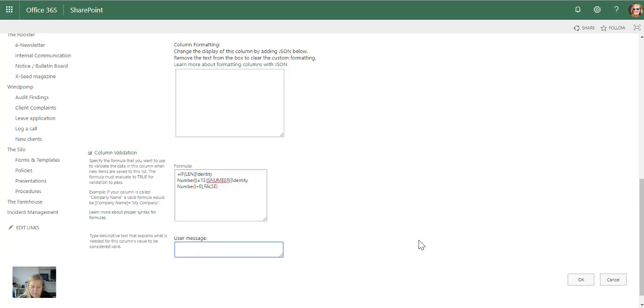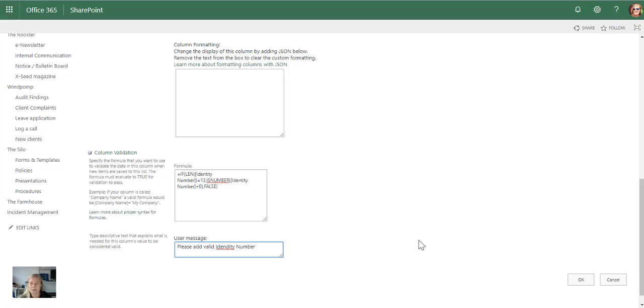Then I can put a user message to say please add valid identity number. Of course this is not checking whether it's a valid identity number. There is some cool little add-ins that you can use for that.